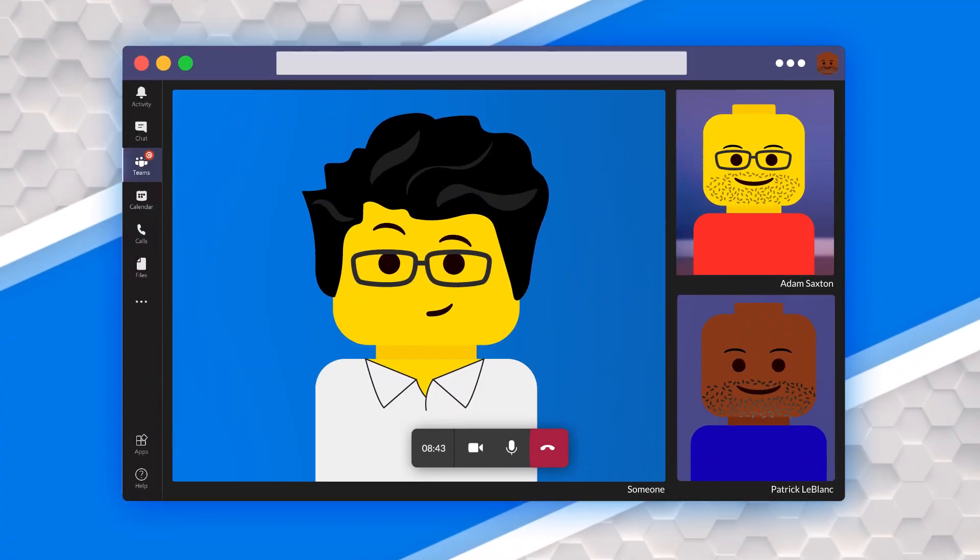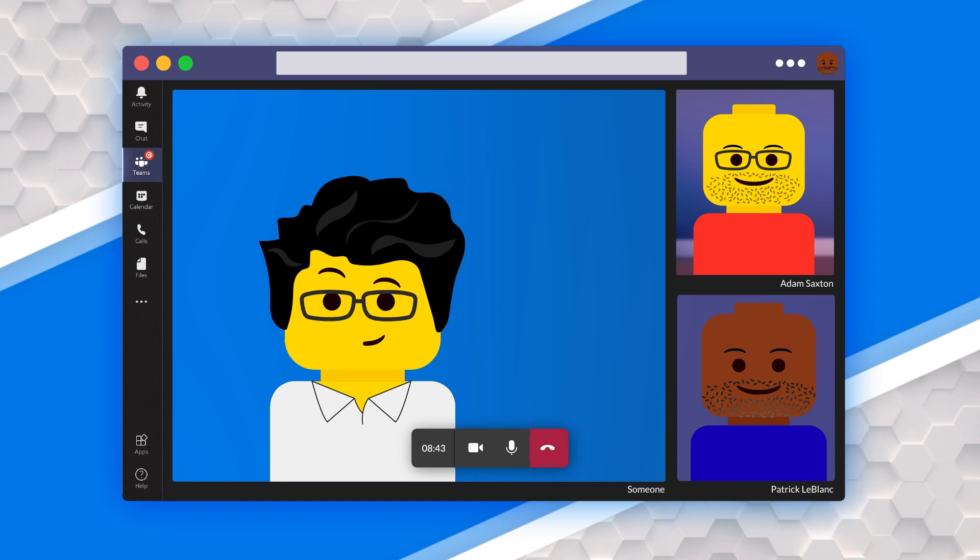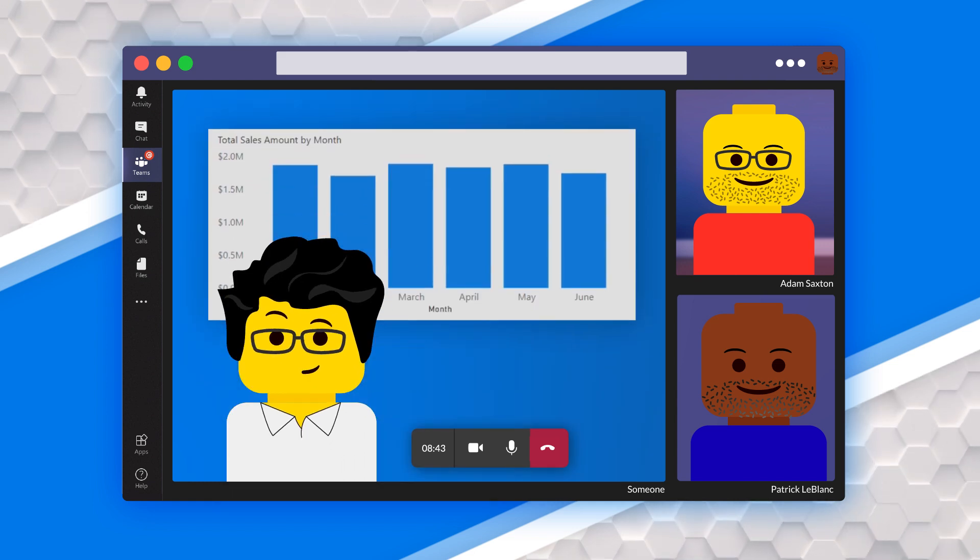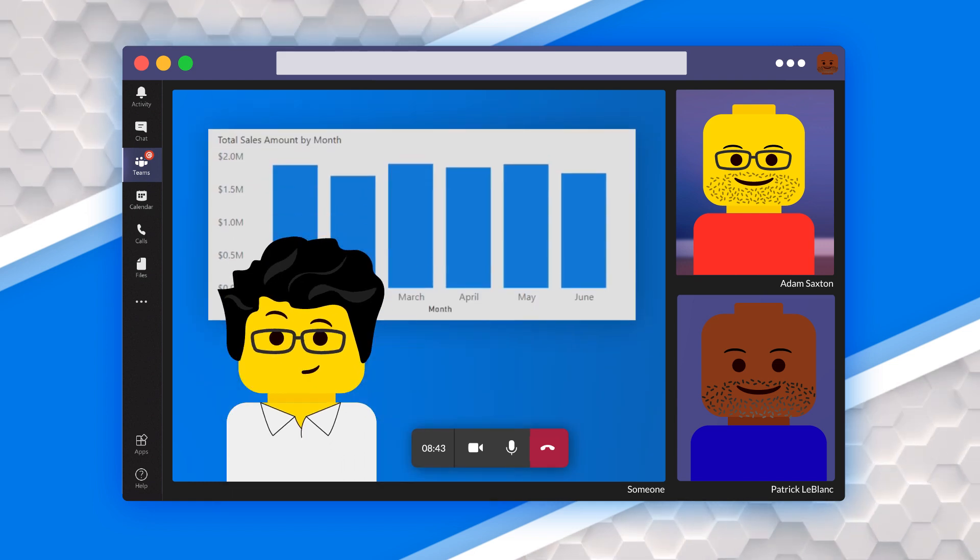So Adam and I were on this call and they showed this report. It was a report page with a bar chart on it. Enough of all this talking — you guys know what I like to do. Let's head over to my laptop.